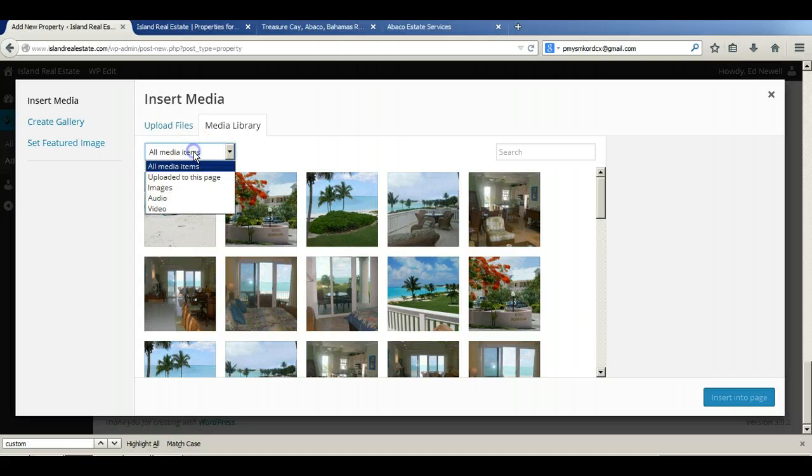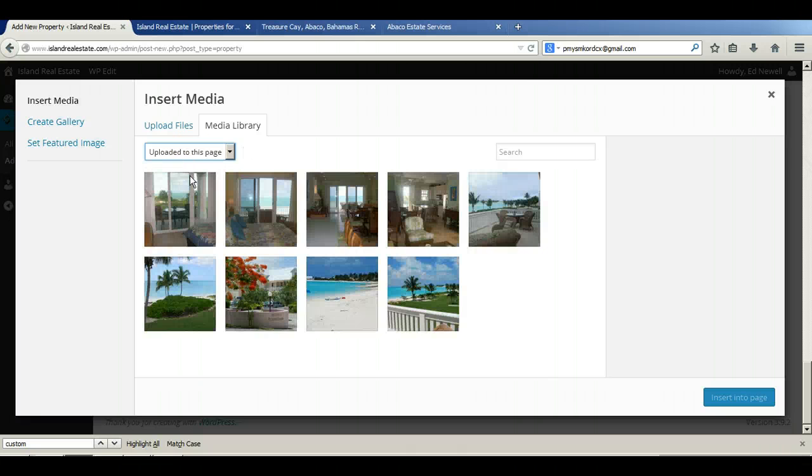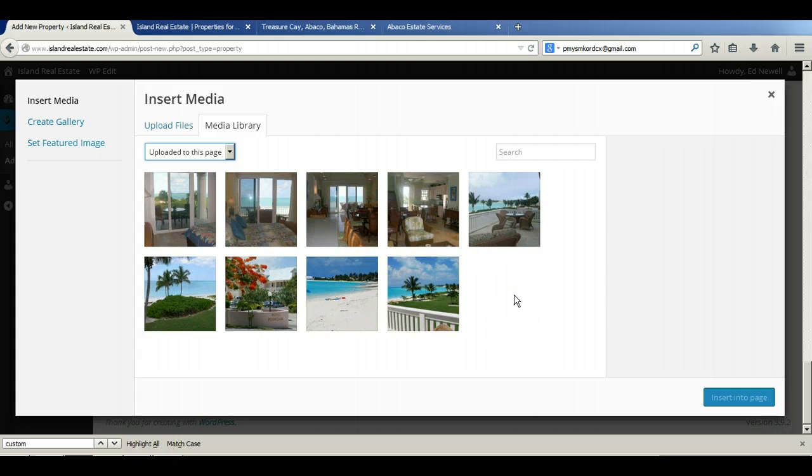And now what we're going to do is we're going to go into this property-specific database by going to the upload to this page in the drop-down box. And there we are. We've cleared those other images away.